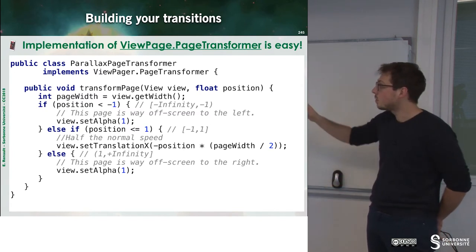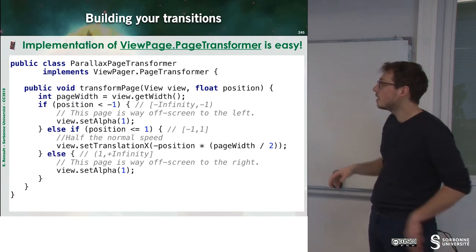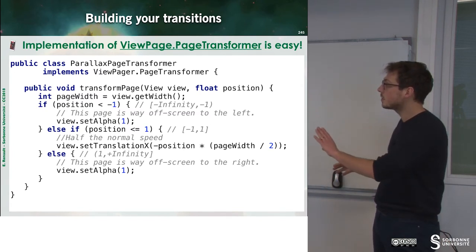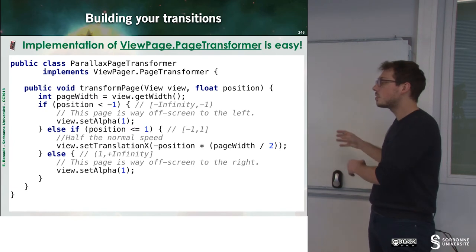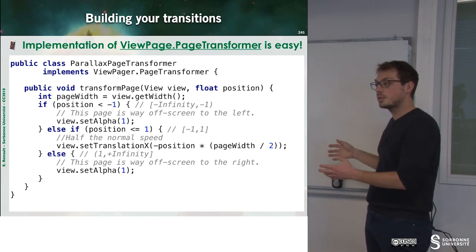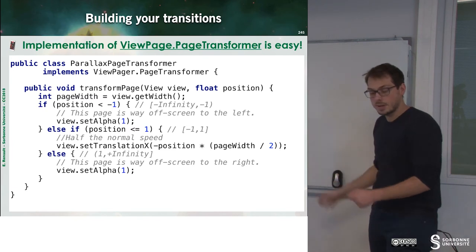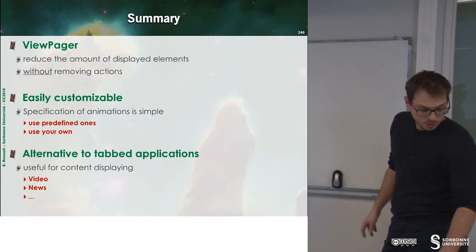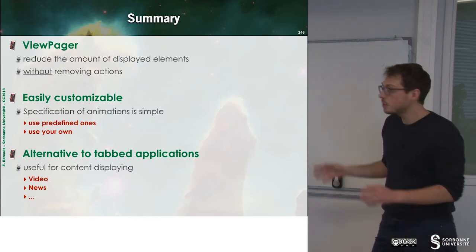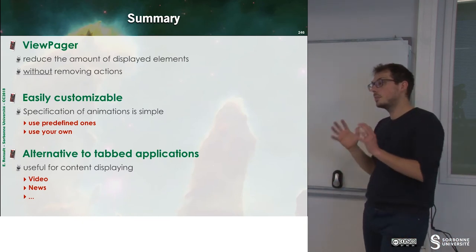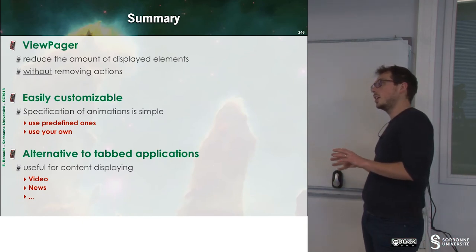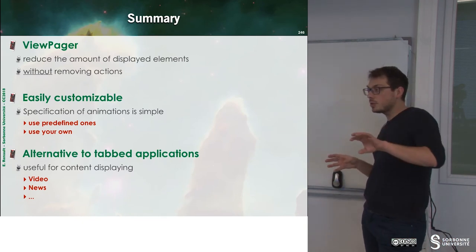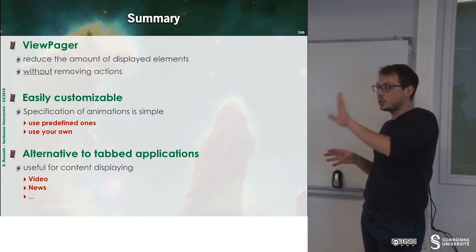So you can, for instance, set the translation to some speed and so on. So you have to know that when you have some animations, the previous, the current.